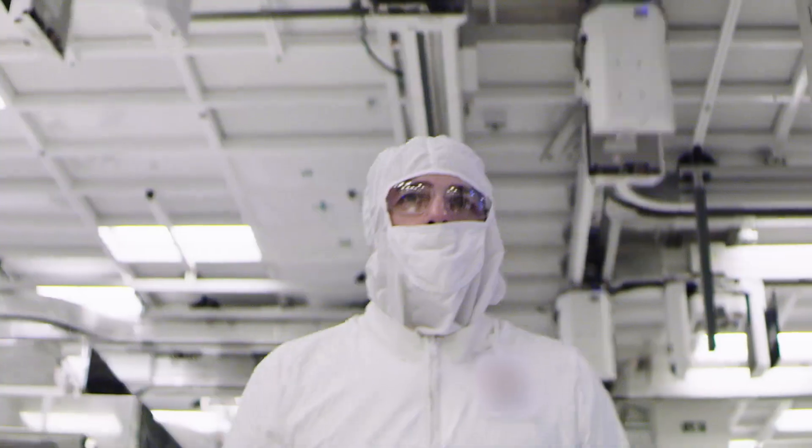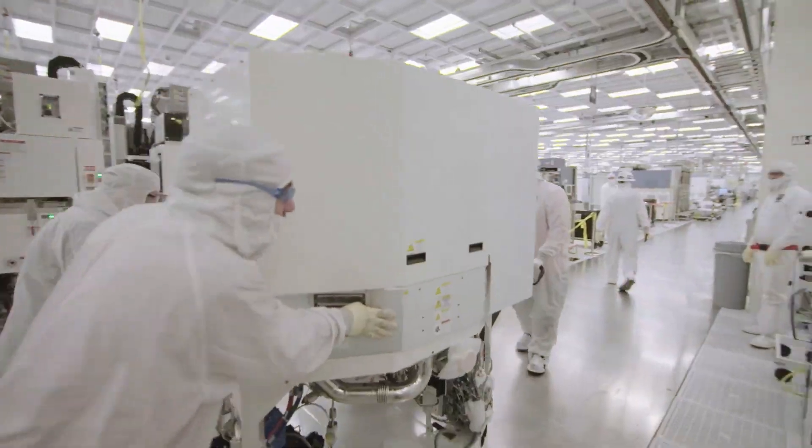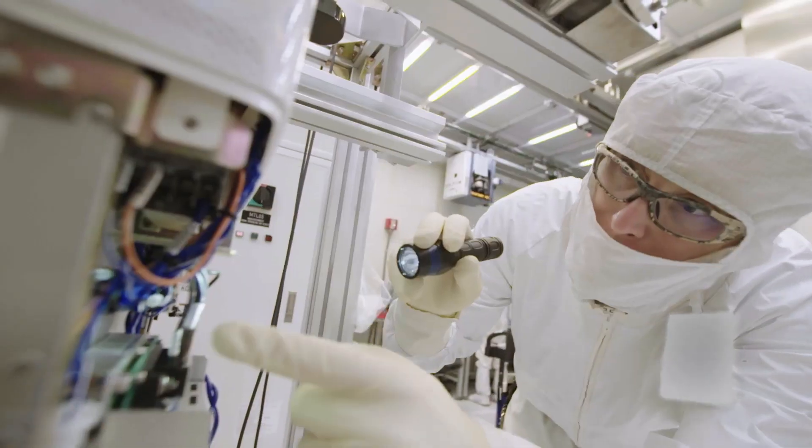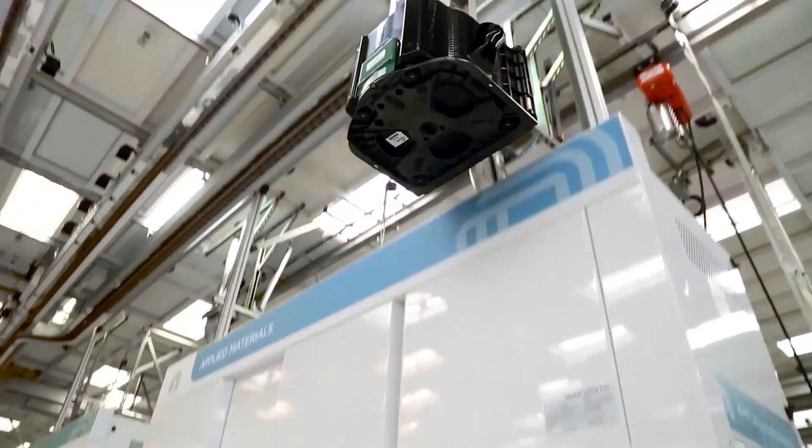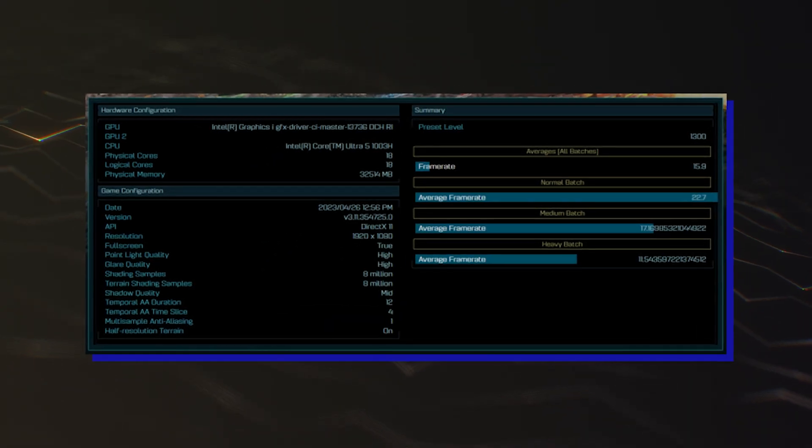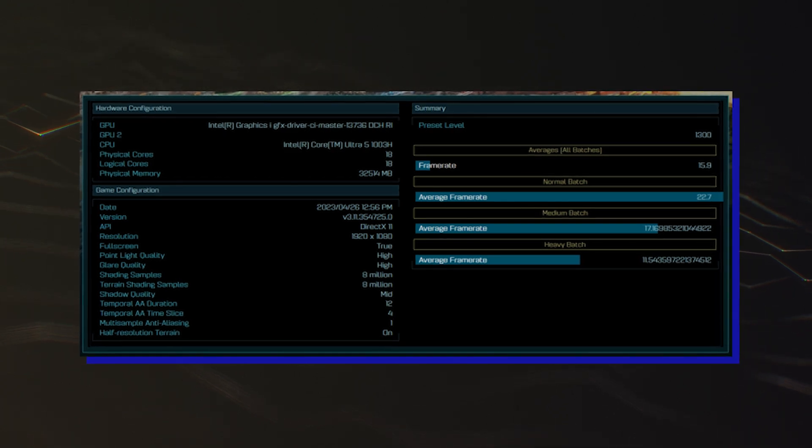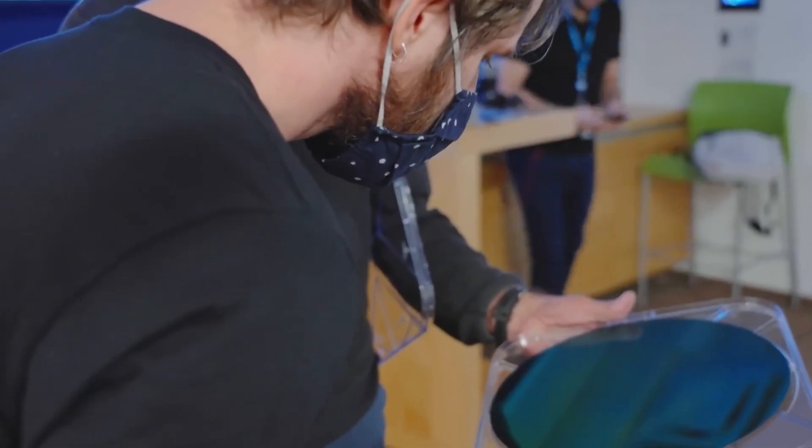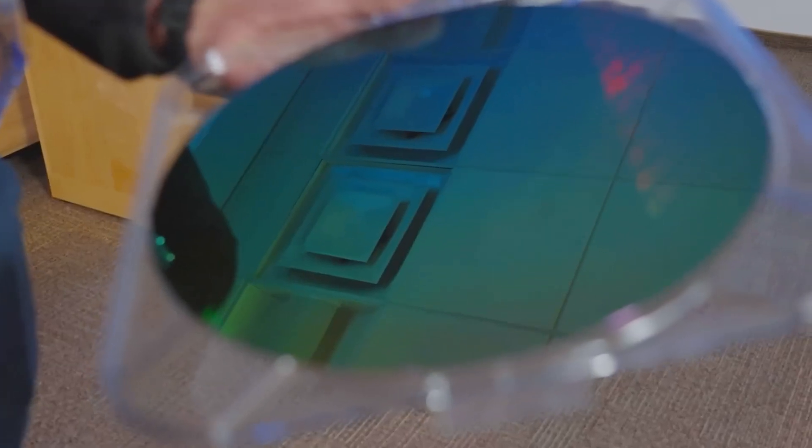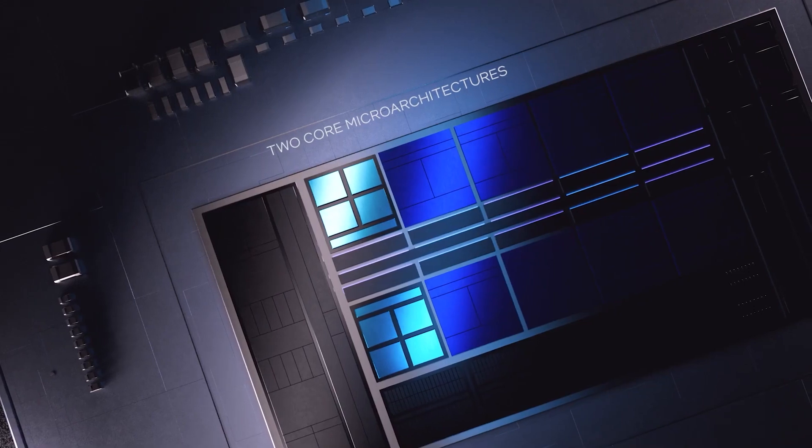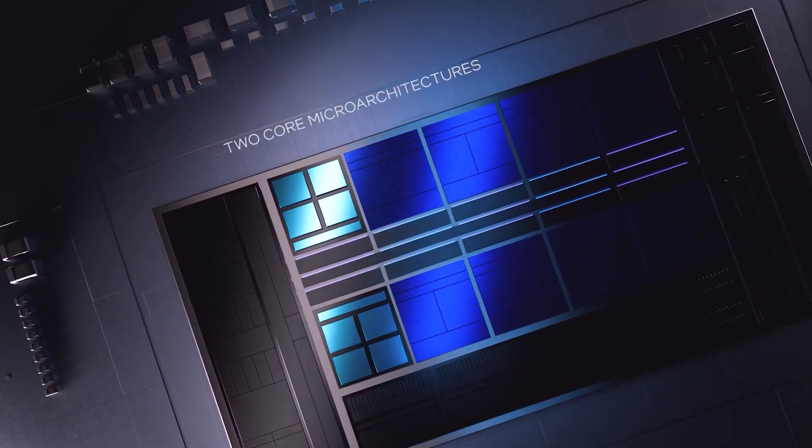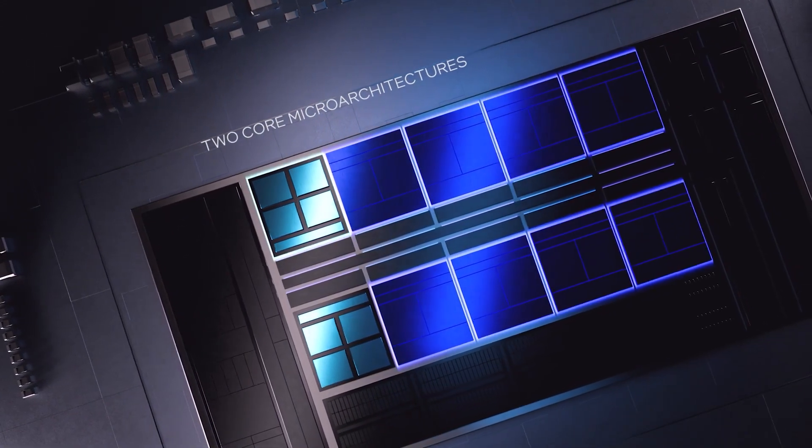Yesterday, an Intel Meteor Lake CPU, codenamed Core Ultra 51003H, was spotted within the Ashes of the Singularity Benchmark database. This was presumed to be a 14th-gen Meteor Lake CPU and can now be confirmed that this is indeed the case.